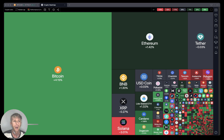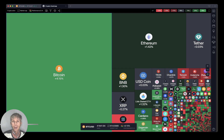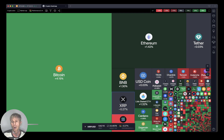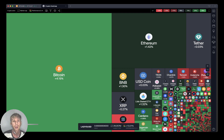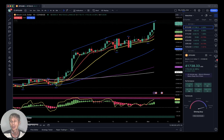Crypto heatmap based on market cap and daily performance: Bitcoin green, Ethereum green, large caps green. Small caps are still red right now. Let's move to my watchlist and do the technical analysis review.